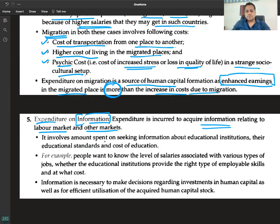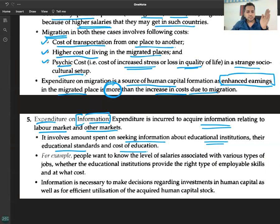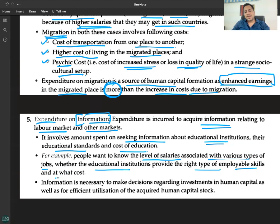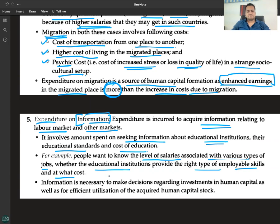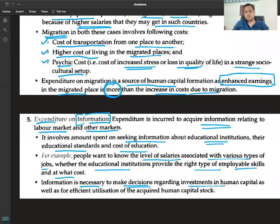It involves the amount spent on seeking information about educational institutions, their educational standards, and the cost of education. People want to know the level of salaries associated with various types of jobs, whether educational institutions provide the right type of employable skills, placement rates, campus placement salaries, and at what cost. Information is necessary to make decisions regarding investments in human capital as well as efficient utilization of the acquired human capital stock.